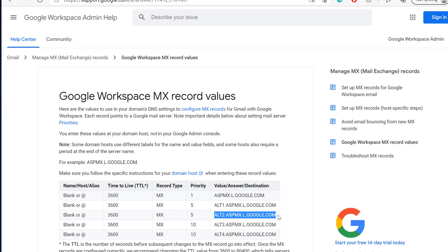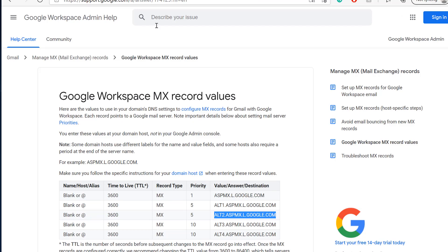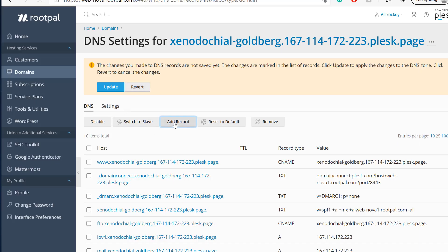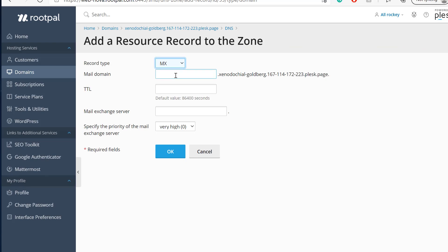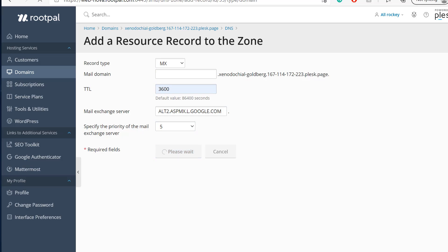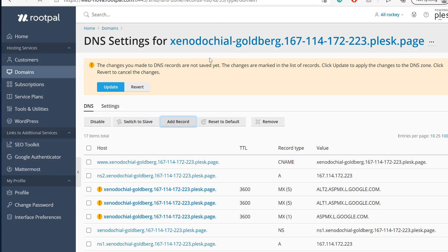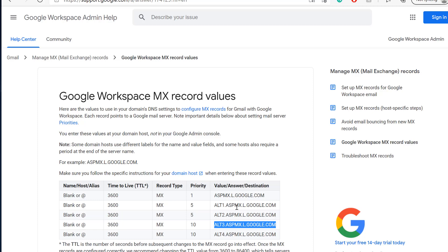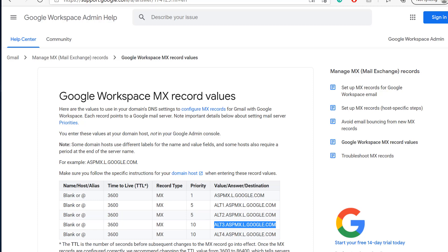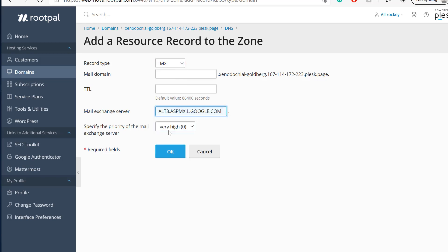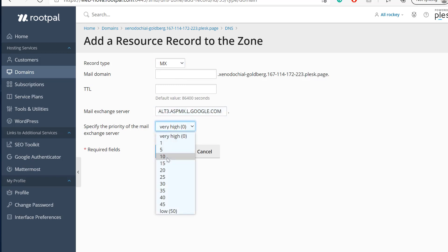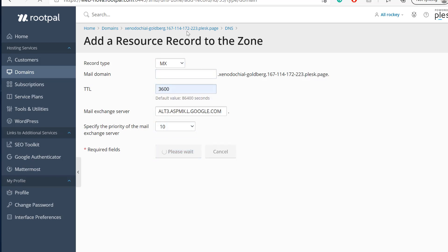We're going to add these priority 10s because these are just extra backup servers. If their main one goes down, it reverts to the other backup server. Click okay.